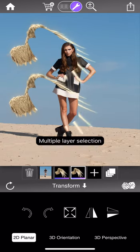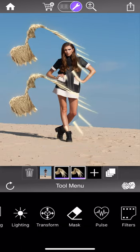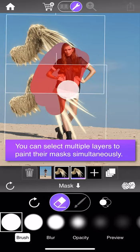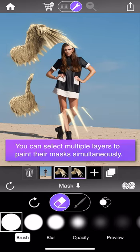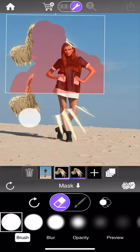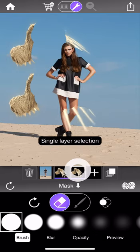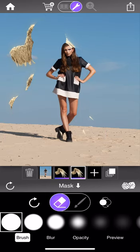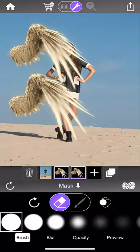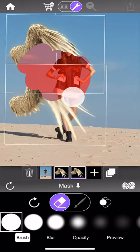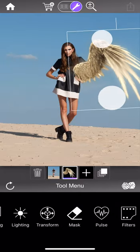If I select both layers and go to the mask tool, I can paint into their masks simultaneously. Whereas if I have just a single layer selected, my stroke is ignored by the other layer. Likewise, I can paint out one wing without touching the other. It can be very useful to paint multiple masks simultaneously, especially if you have overlapping layers.